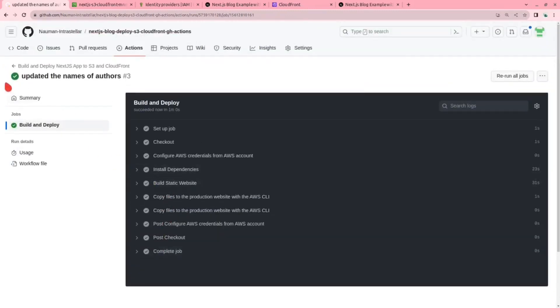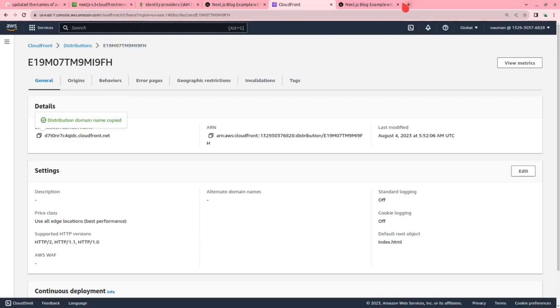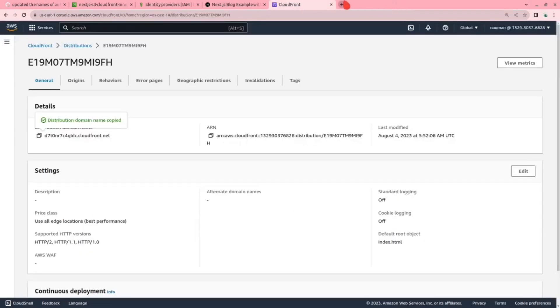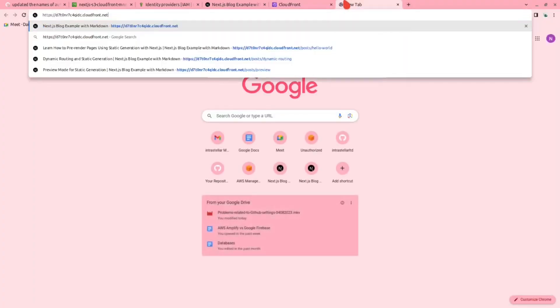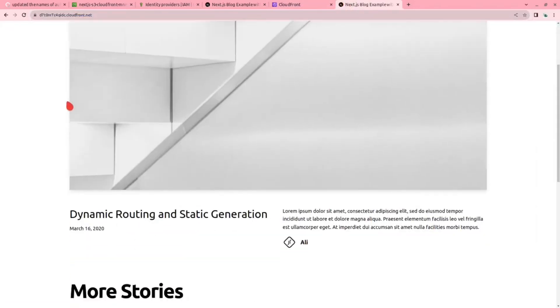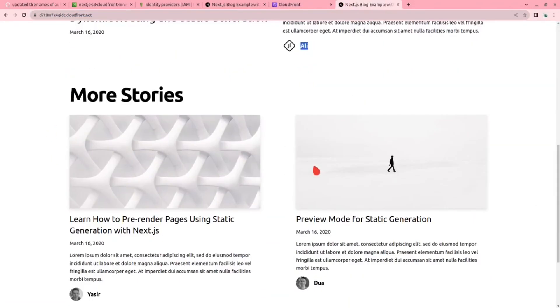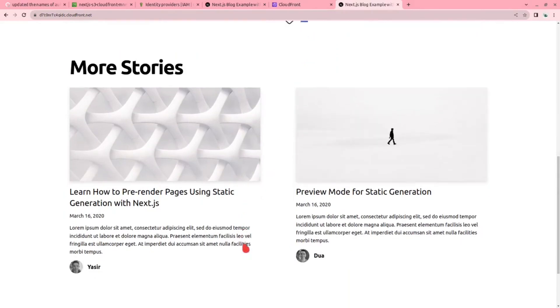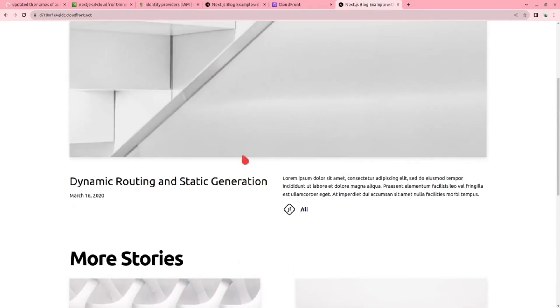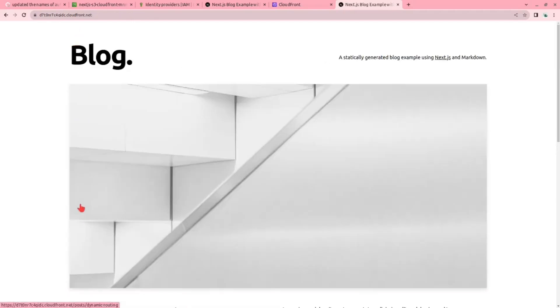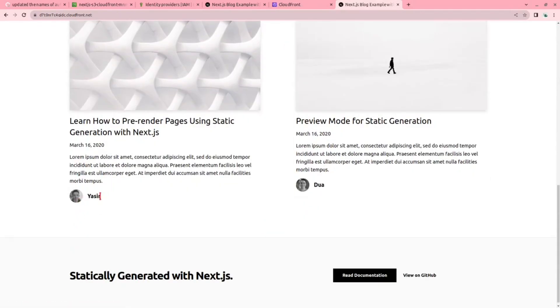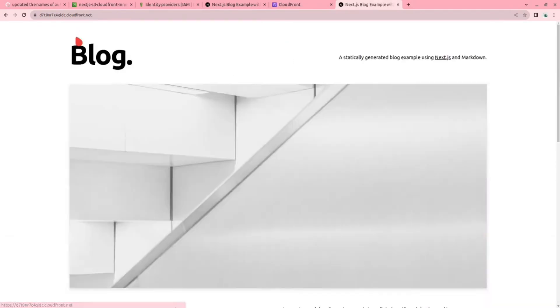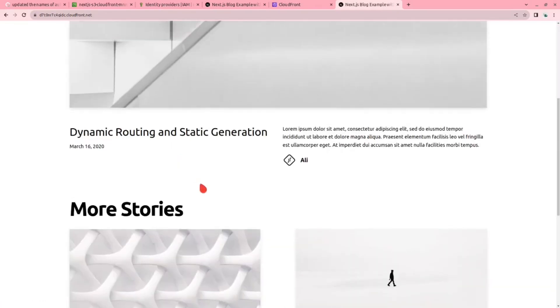Now let us go to the CloudFront distribution and let us see that our desired changes have been reflected. Yes, now the names of authors have been changed to Ali, Yasser, and Dua. Now let us open it. Yes, we can see here it has also reflected our changes here. That's about it.